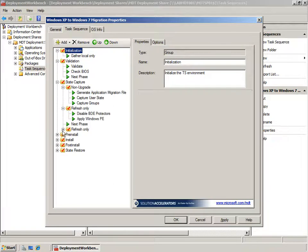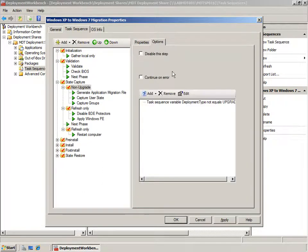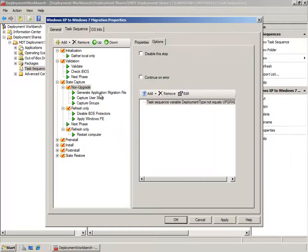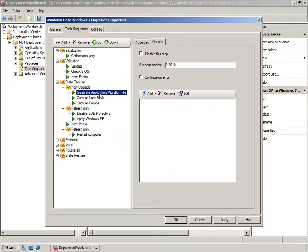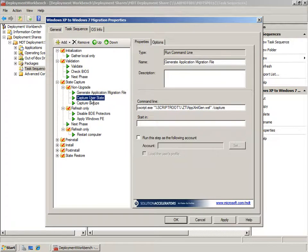On the Task Sequence tab you can see the task sequence template fully. Each group carries out specific tasks in the build process controlled by logic placed on either the group or the individual task. It's the State Capture tasks that we're interested in, as this has the tasks for controlling the User State Migration Toolkit. Here we have a folder called Non-Upgrade, and if we look at the options it has a deployment type variable — if the deployment type is not seen to be an upgrade, these tasks will run. The first thing that happens is a script is run to generate an application XML file.